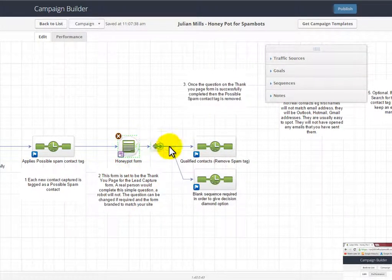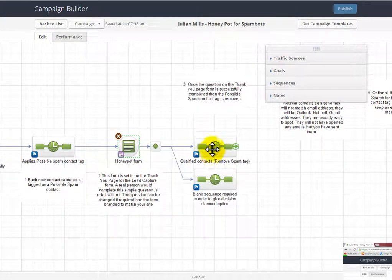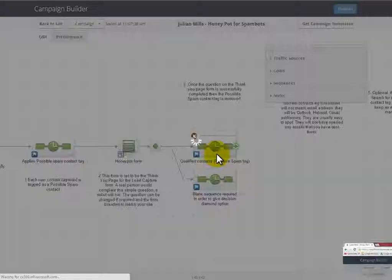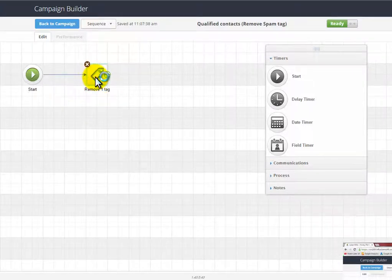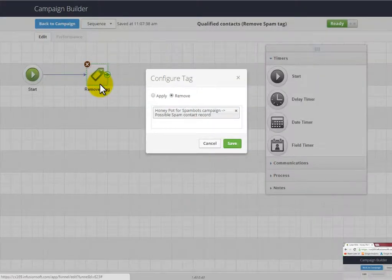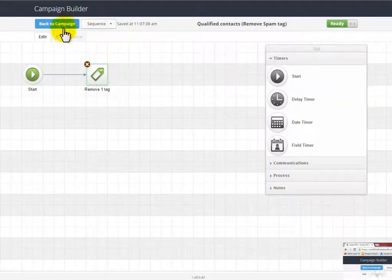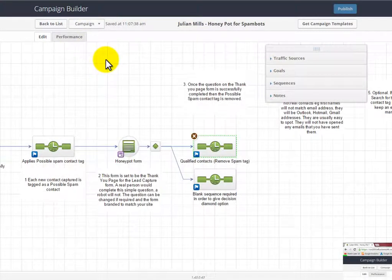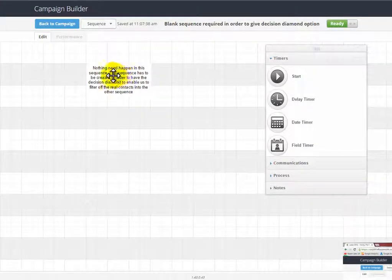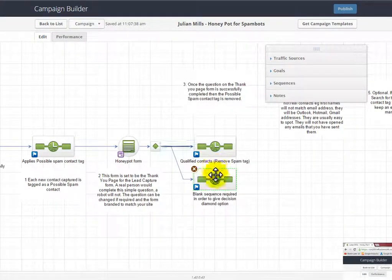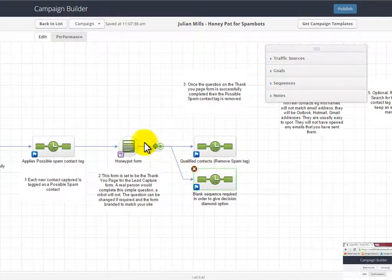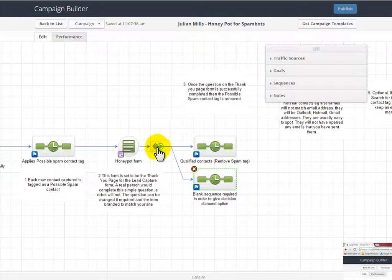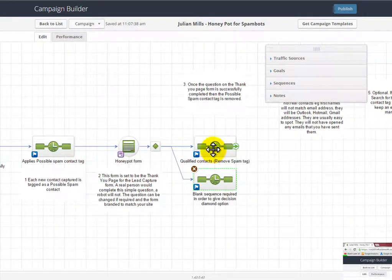So as soon as a real person fills in this question—3 plus 7 is 10—through this decision diamond node here, they will go into the qualified contacts, and all I do there is remove the tag to say they're a possible spam contact. You'll notice I have this sequence here and there's nothing in it whatsoever—it's just blank. The reason for that being there is that I need to drag out this second sequence in order to create a decision diamond so that somebody has to fill in an answer before they can go into that sequence.